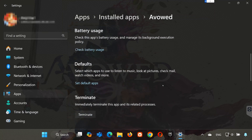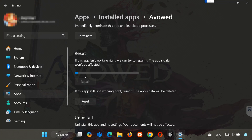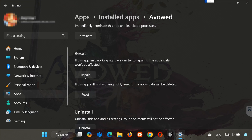Look for the Reset section. If Avowed isn't working right, you can try to repair it — Avowed data won't be affected. Press Repair. If Avowed is still not working right, reset it. The app's data will be deleted. Press the Reset button.